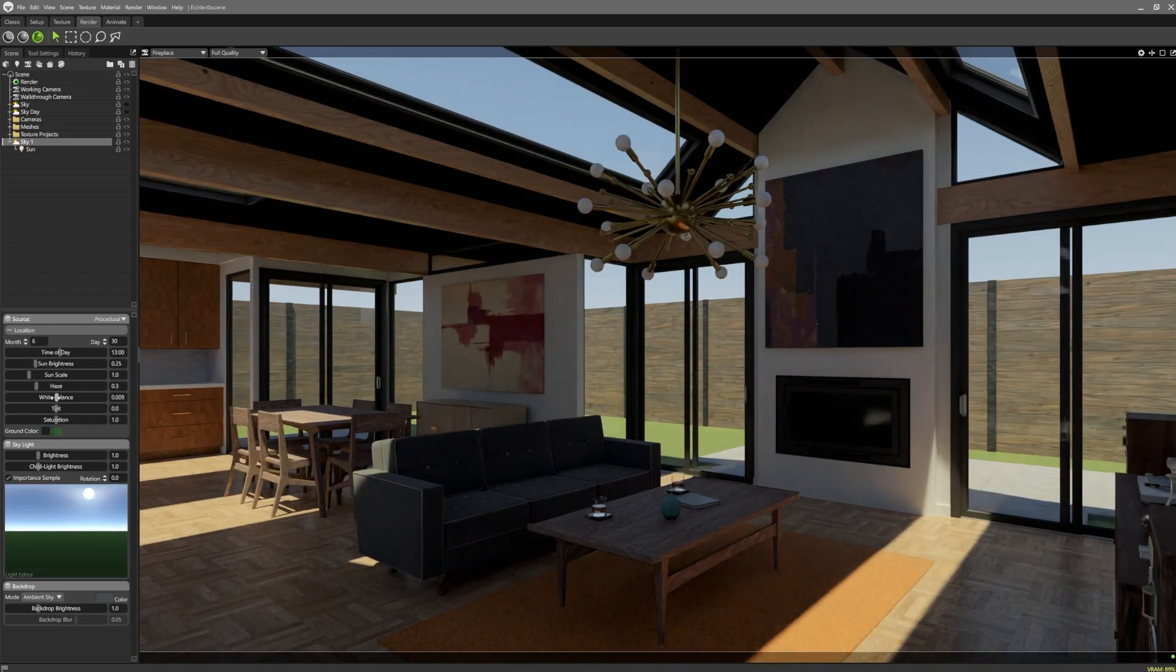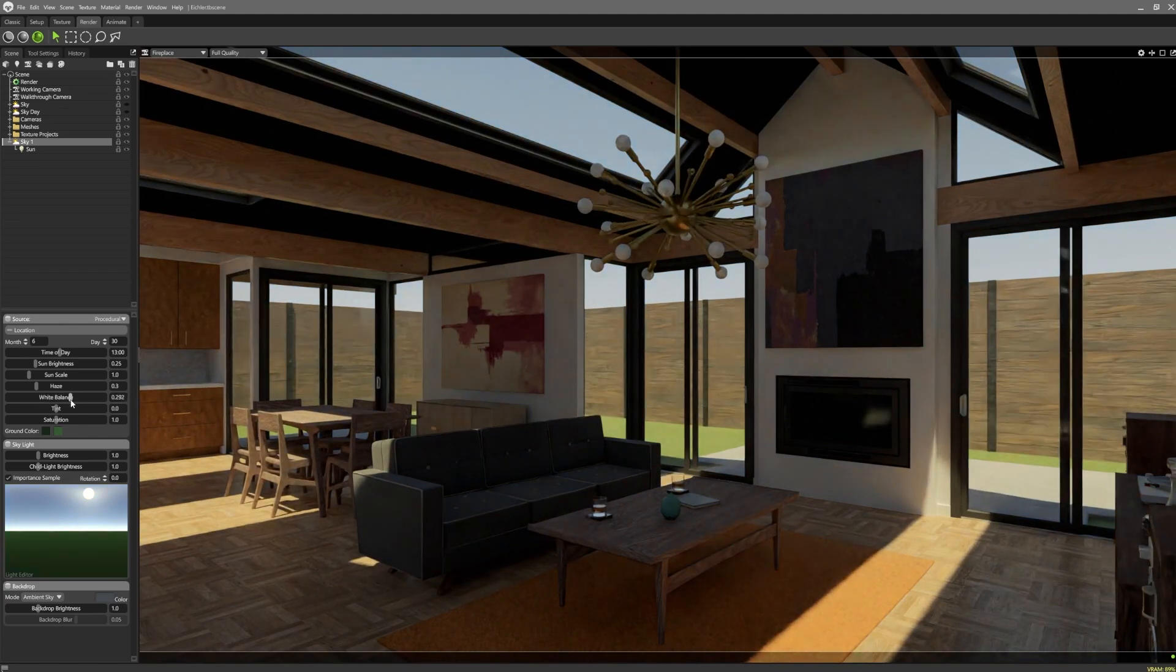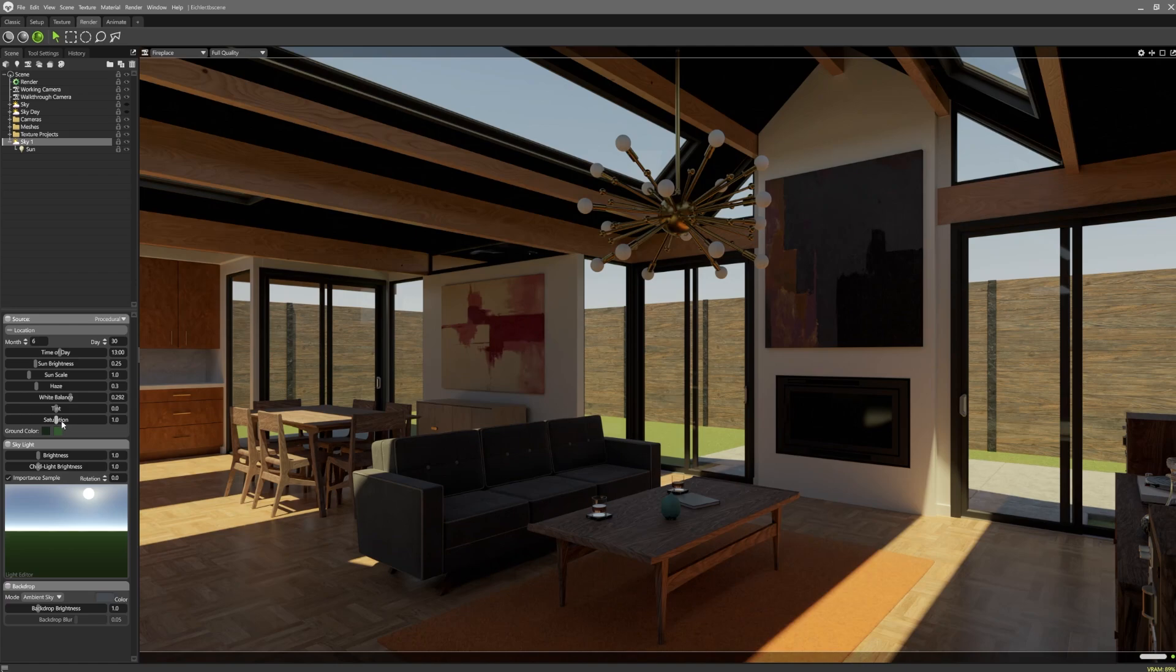Any additional colour tweaks can be made with the white balance, tint and saturation sliders. The sun brightness will control the intensity of the sun area light.